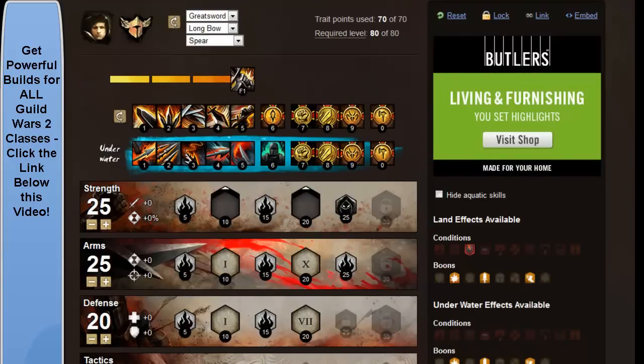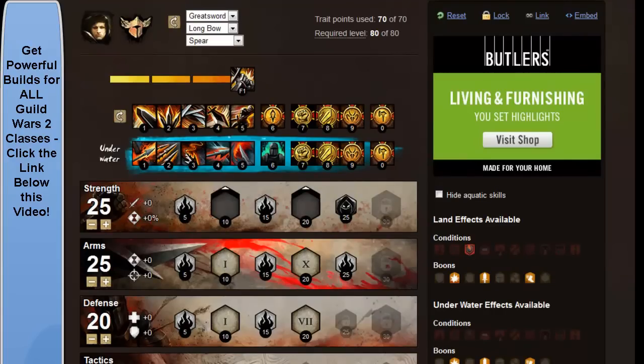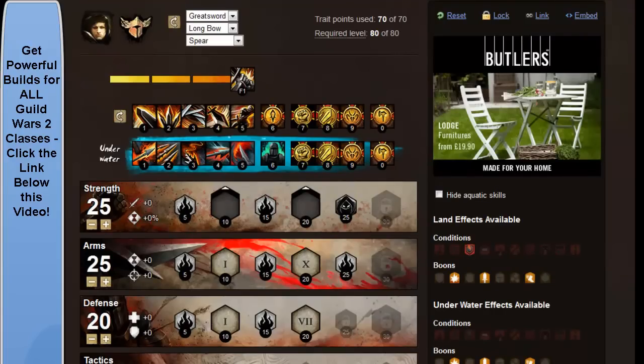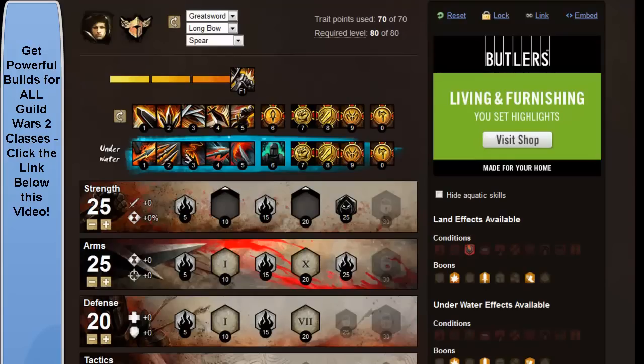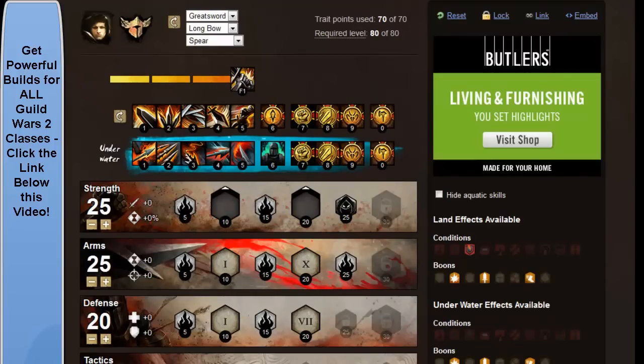And defense is the final tree you want to fill out. It gives you some more survivability. Embrace the pain and last stand are really the only good traits to choose, but the passive boost of health regen based on your adrenaline level is well worth having, and it's too good to pass up.